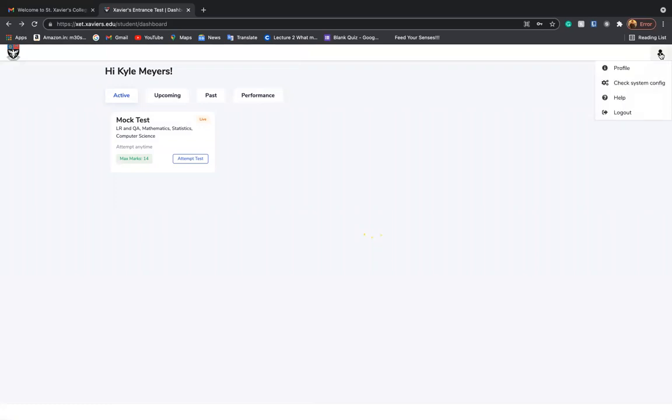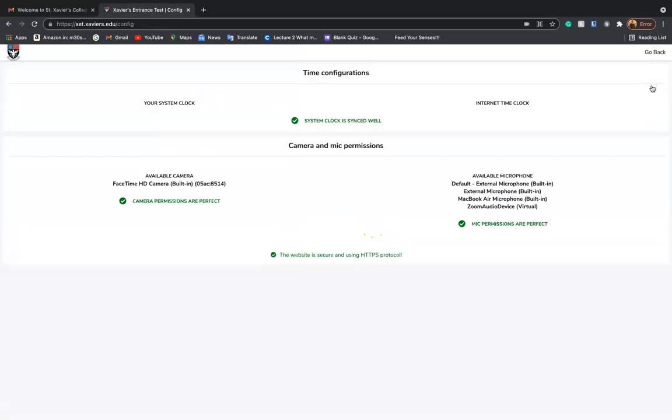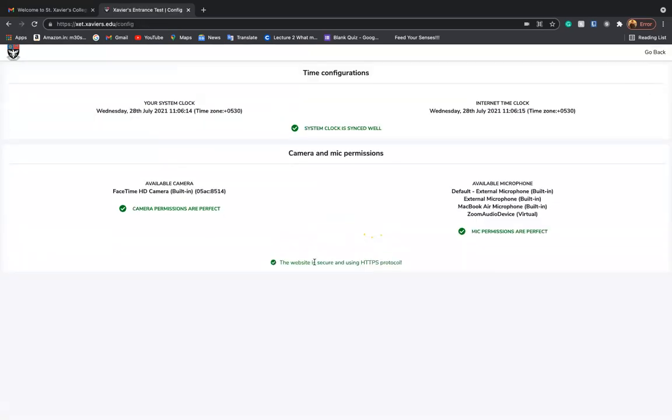To verify it, we will again click on check system configuration, and now we can see the green ticks springing up on our screen.